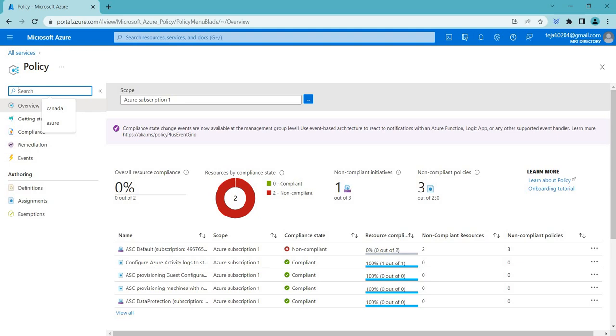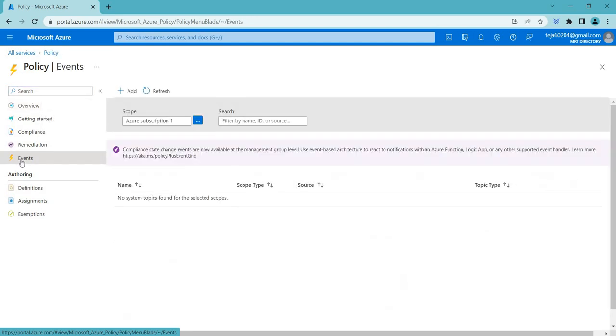If you talk about events, an event in Azure Policy is a signal that a resource is not following the rules defined in the policy. For example, if you have a policy that requires all the virtual machines to have a specific tag, an event will be generated for any virtual machine that does not have that tag.